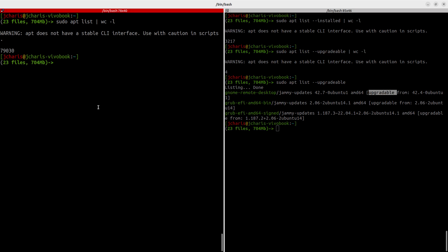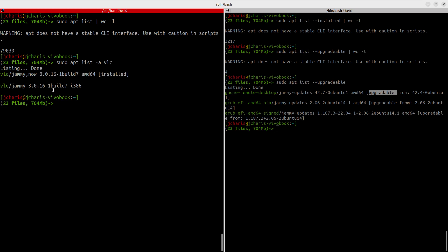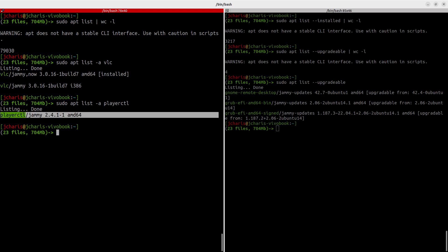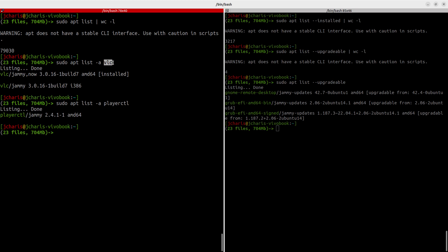Now let's see how to check if a specific package is installed. You can use 'sudo apt list' and specify the package name. For example, to check if vlc is installed, run 'sudo apt list vlc' — and you can see vlc is installed because it shows 'installed' next to it. In case a package is not installed, like playerctl, it will list the package but won't show the installed label. So this is how to check if a package is installed or not.